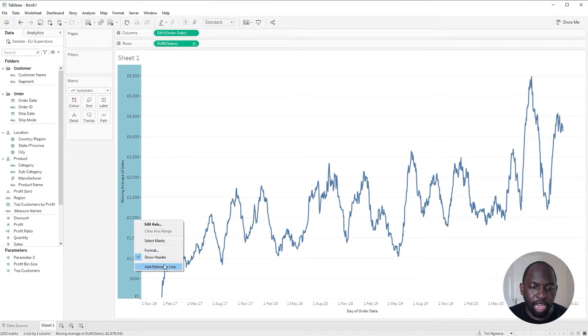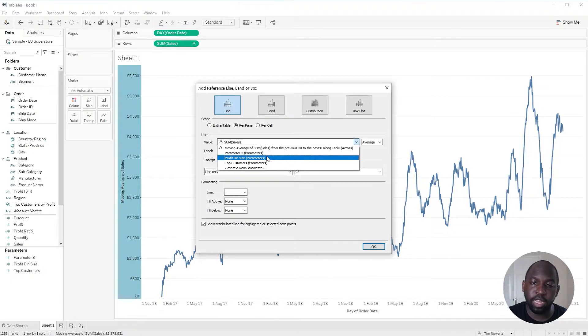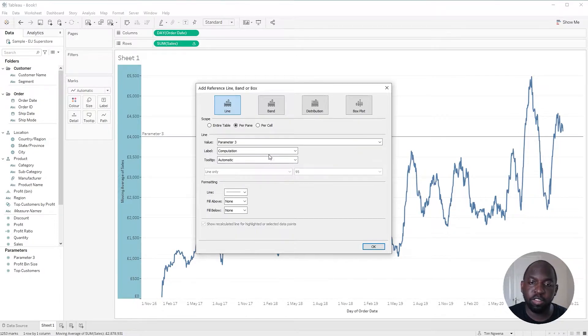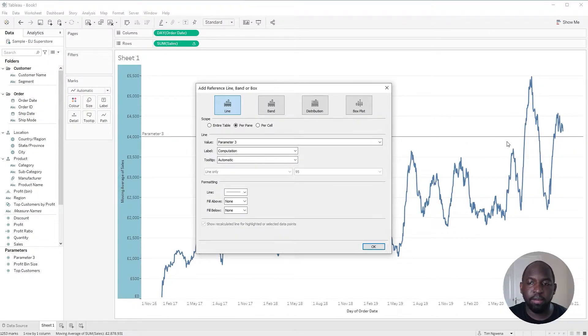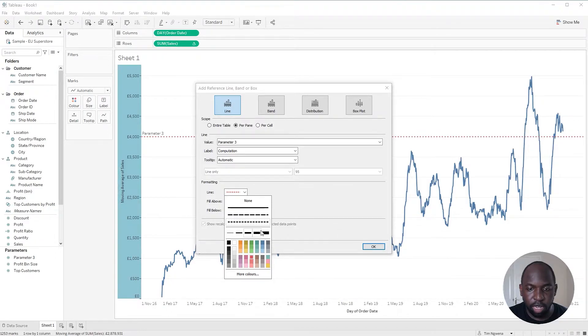Then I'll add a reference line into the visualization using that same parameter we've just created. So you can see it here behind us. I'm going to make it a little bit thicker so it's easy to see during this demo. And I'll make it dotted.